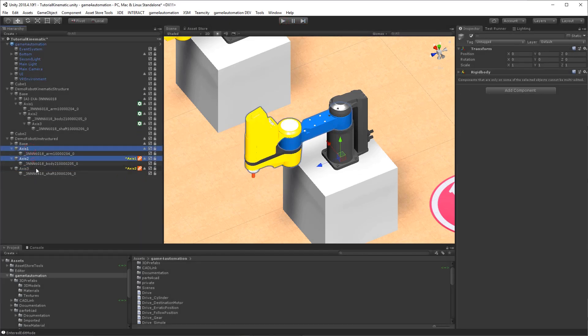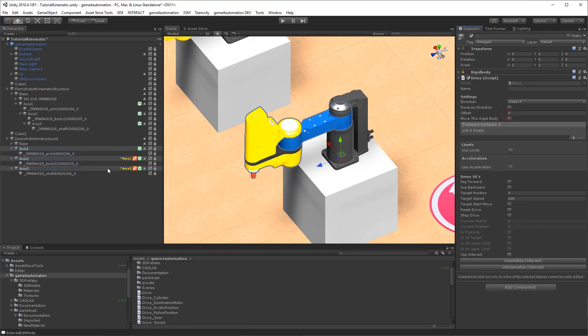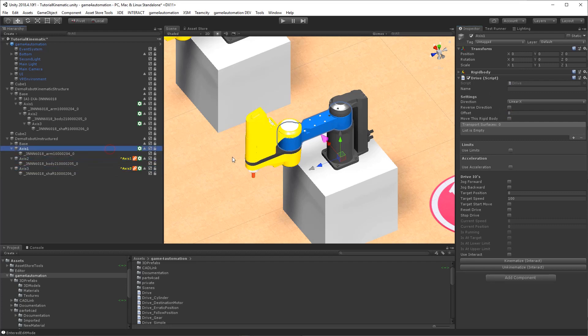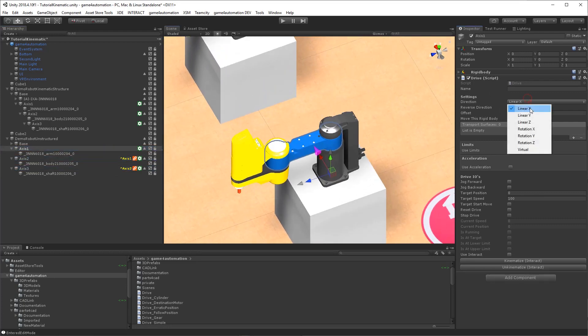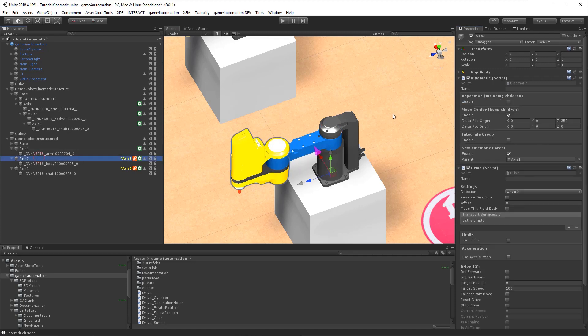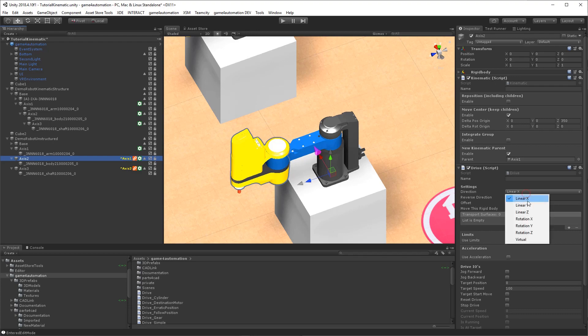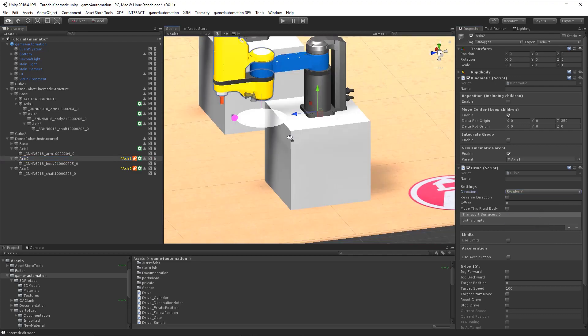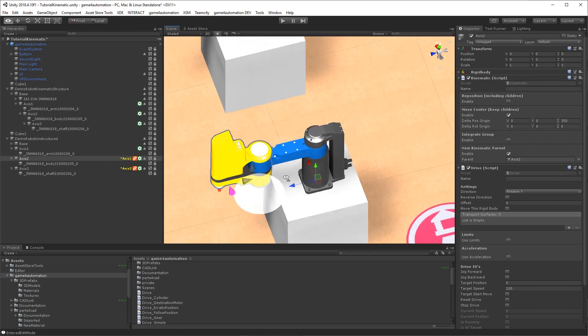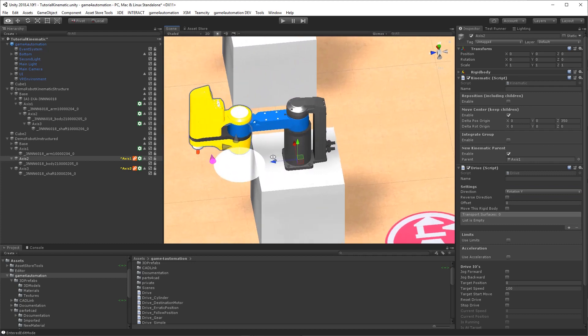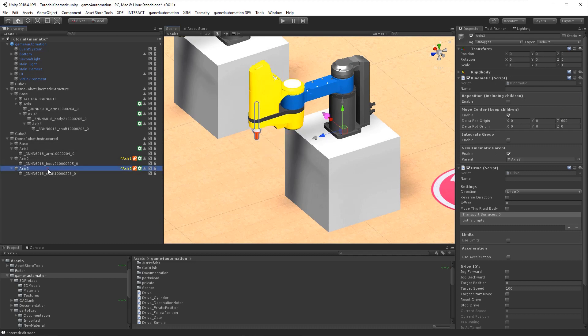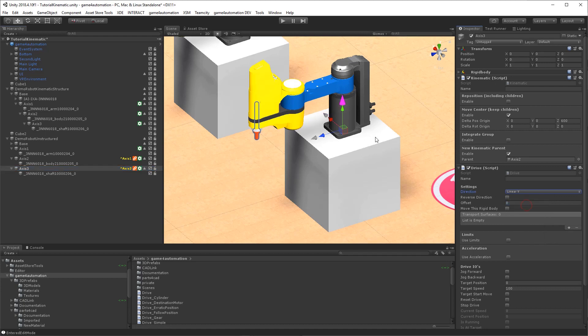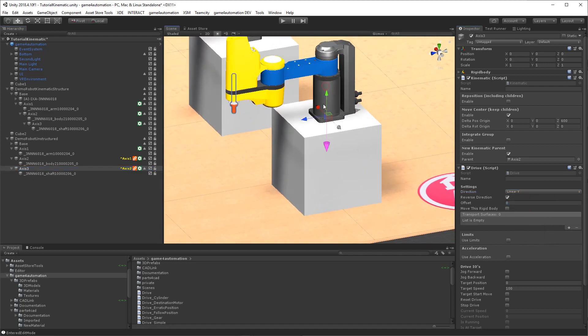And while starting the simulation we will see now that the structure is as it should be. So now we just need to add again the drives and define the rotations. Axis 2, it's also a rotation. And you see also that the center is now adjusted to the delta position. And for axis 3 it's a linear movement going down.